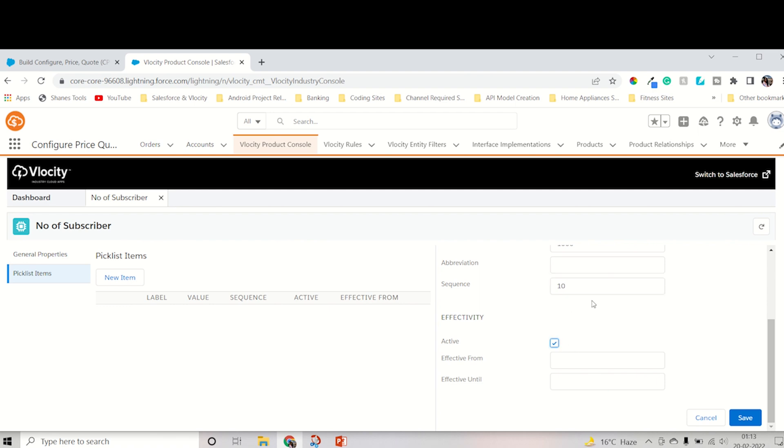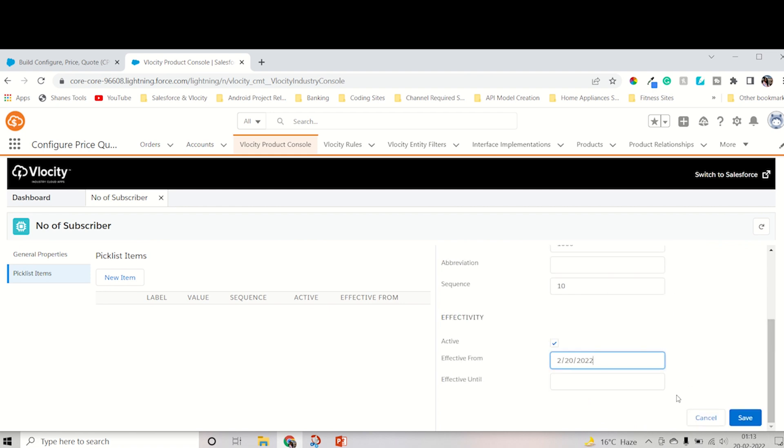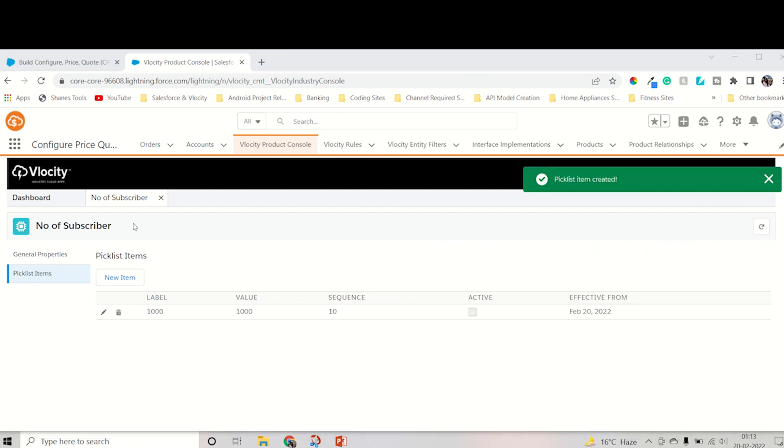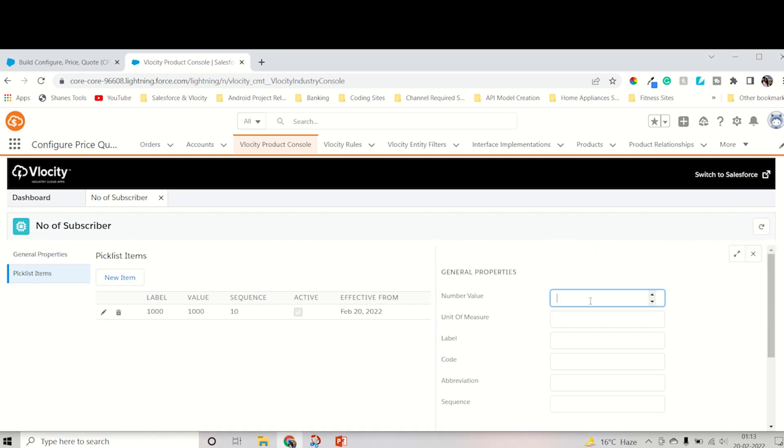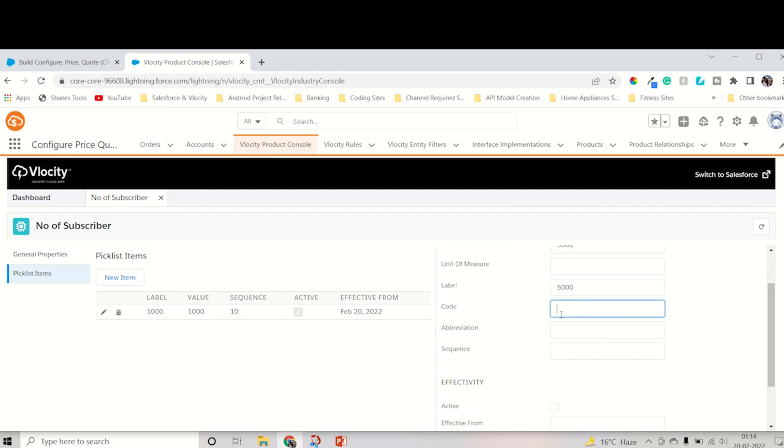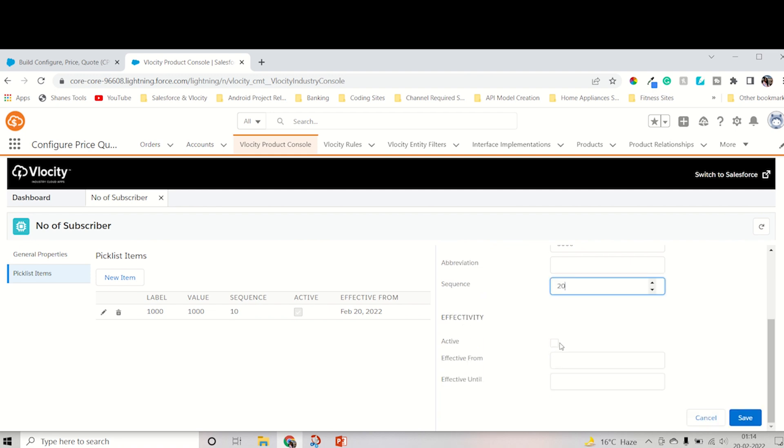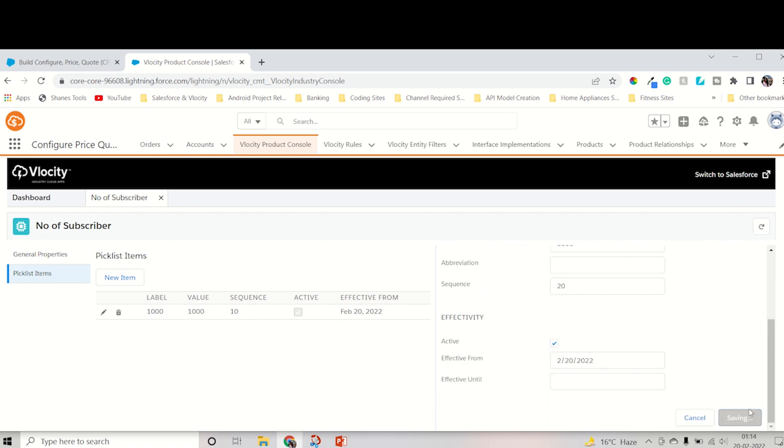I'll keep 10 for the sequence, and effective from today. I don't want to keep an end date. It's up to you. If you want to retire this picklist after one day, you can keep effective until date. Then I save it. Now I will create another picklist item. Let's keep 5000. I'm thinking the number of subscribers should be increased, so I'll keep 5000. The sequence I will keep 20, and it should be active. Effective date should be today, then save it.